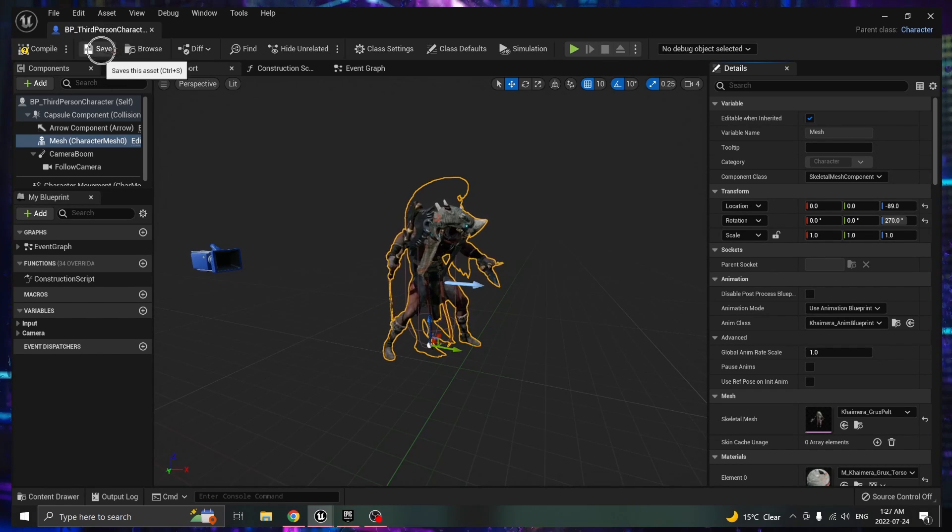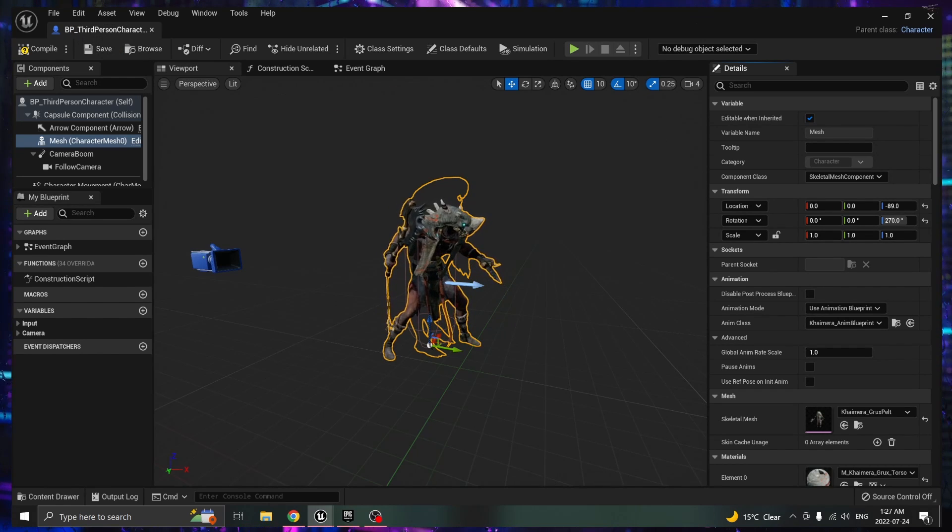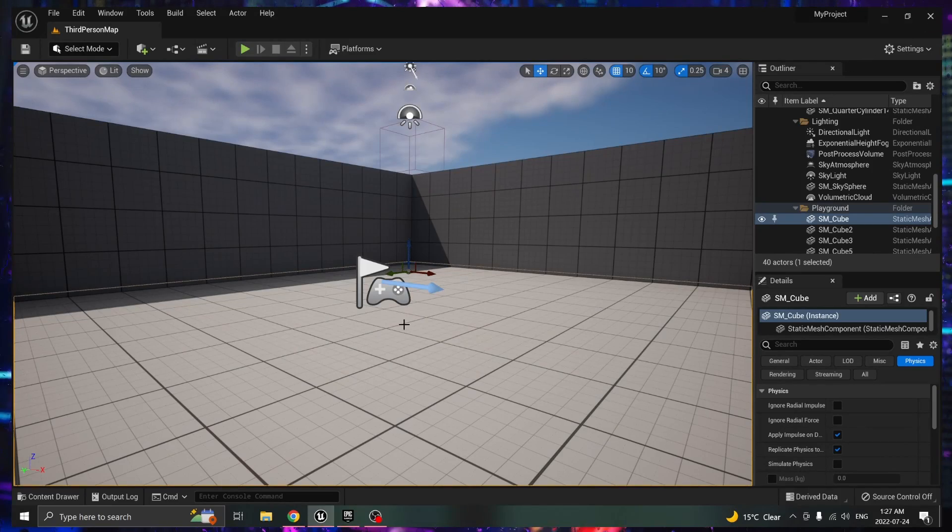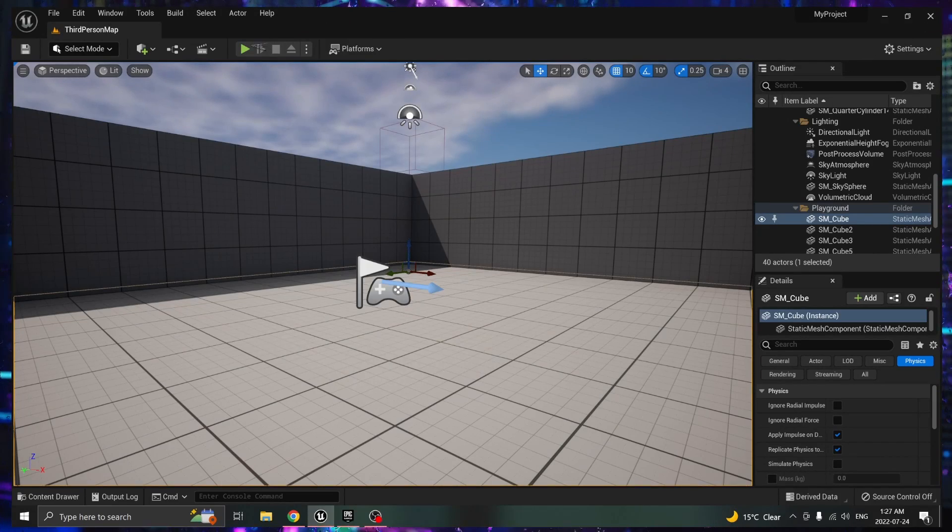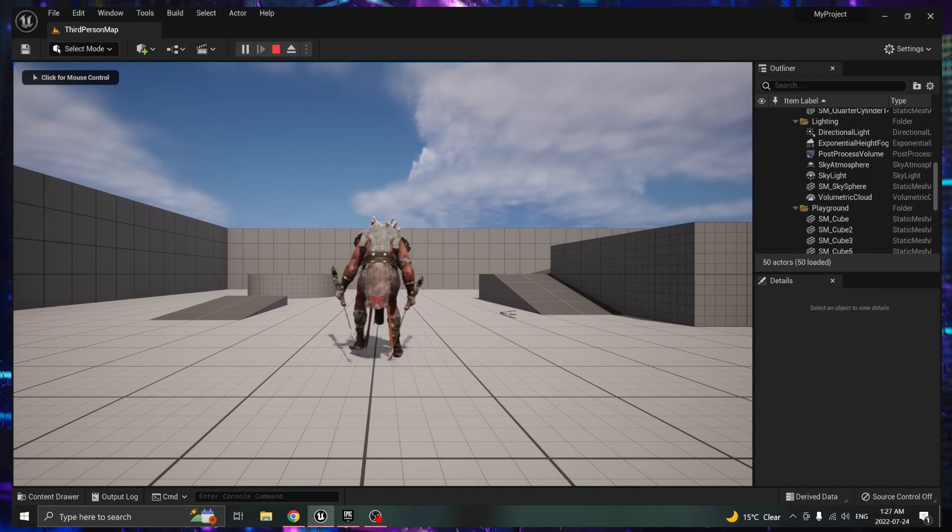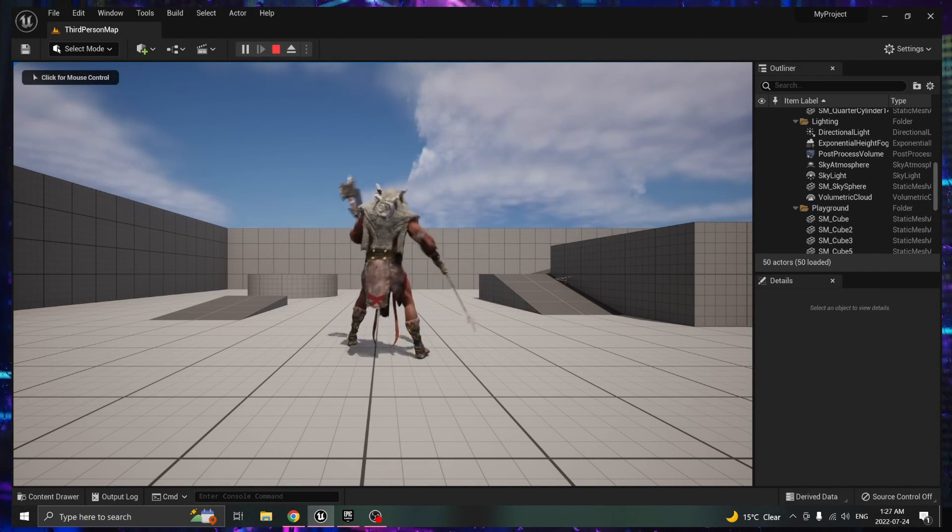Then you're going to want to hit save, that's up here, and then you can close this window. When you hit play you will have your desired character.